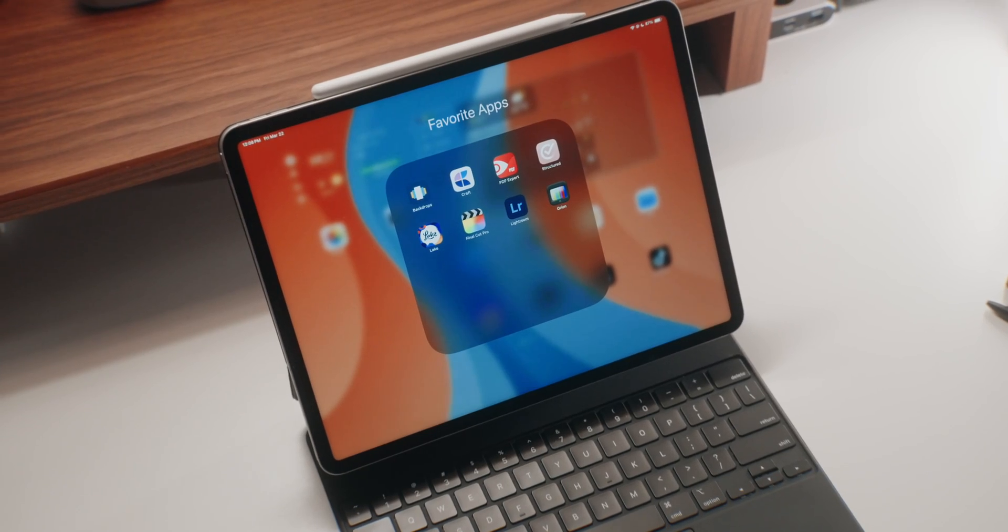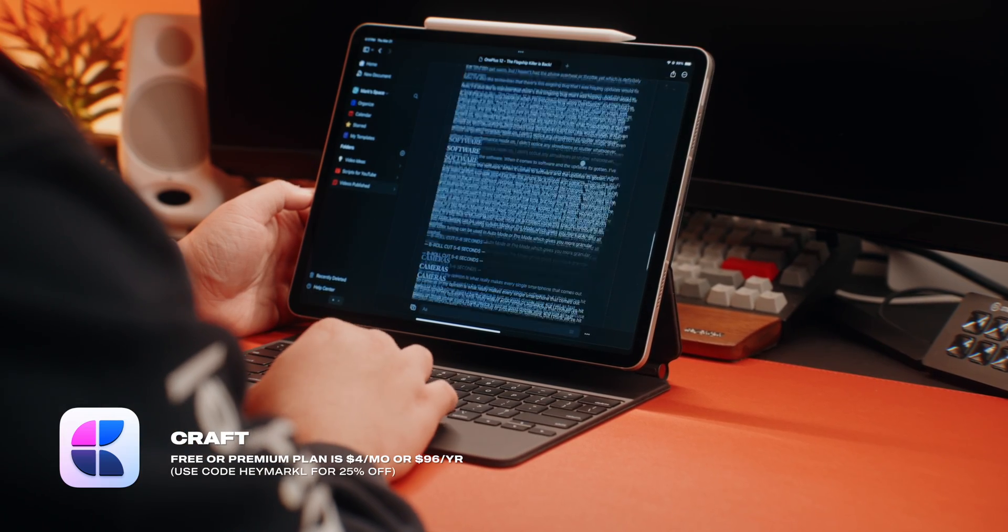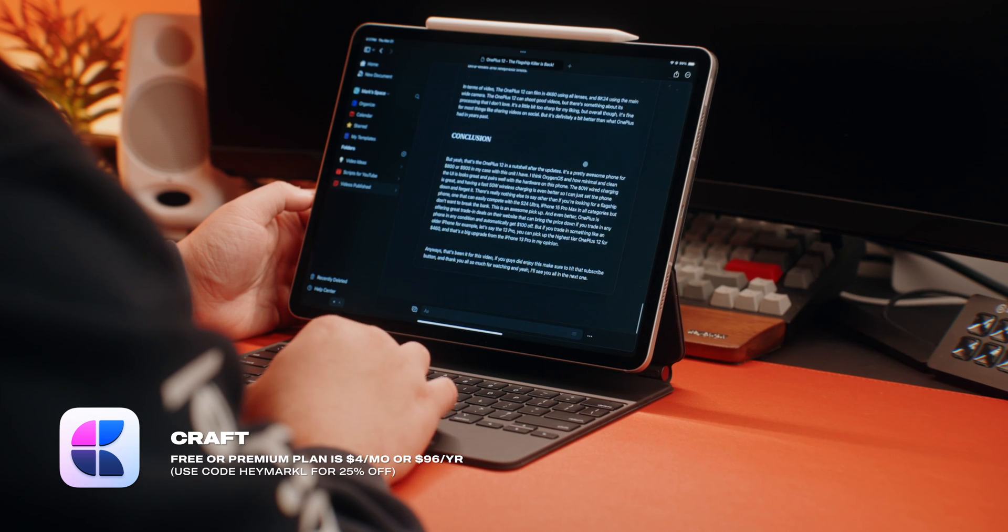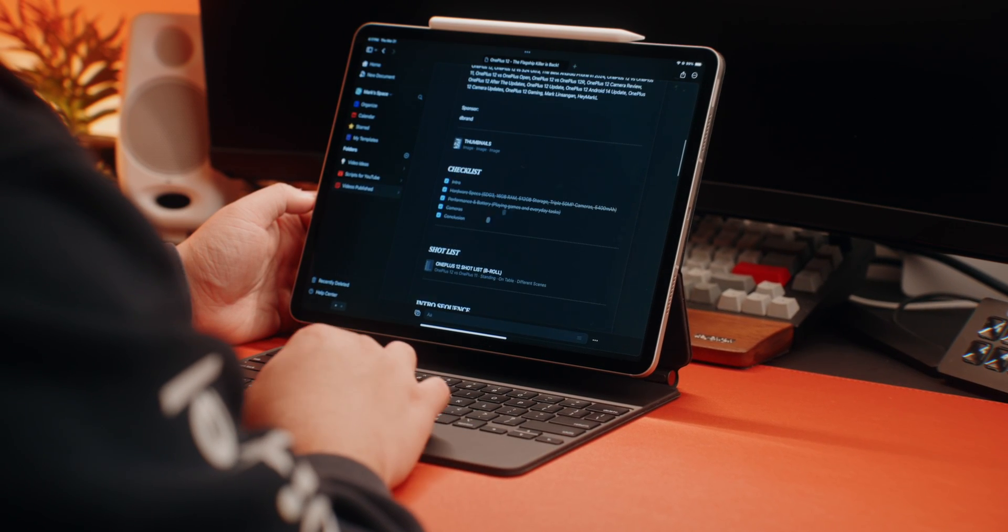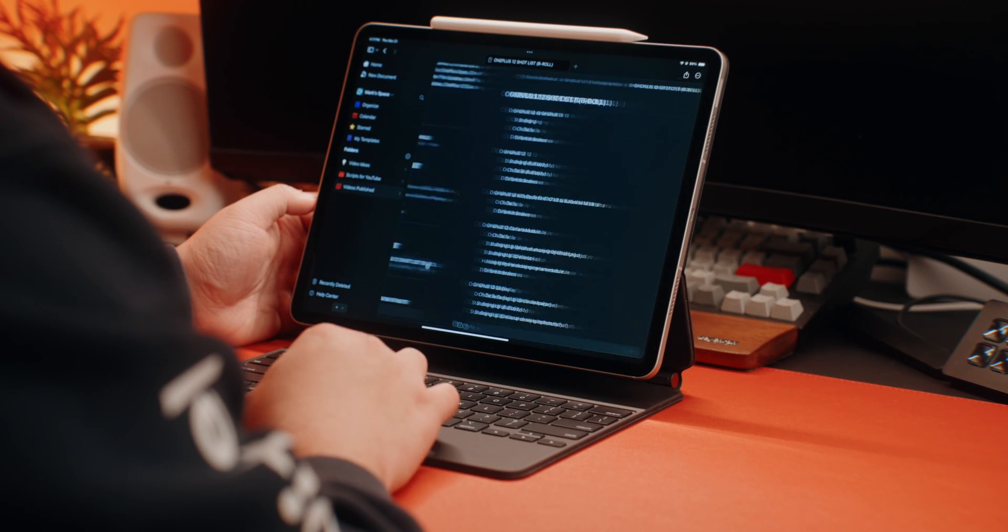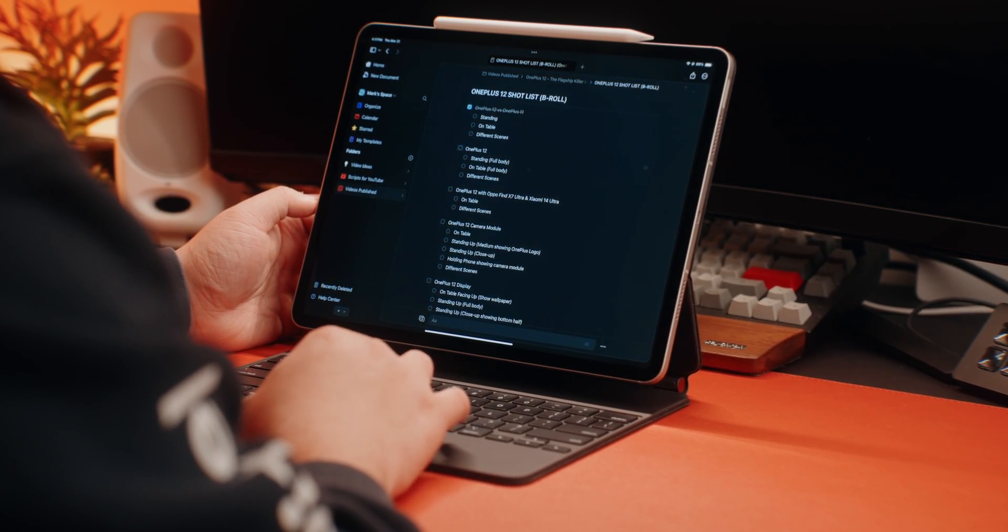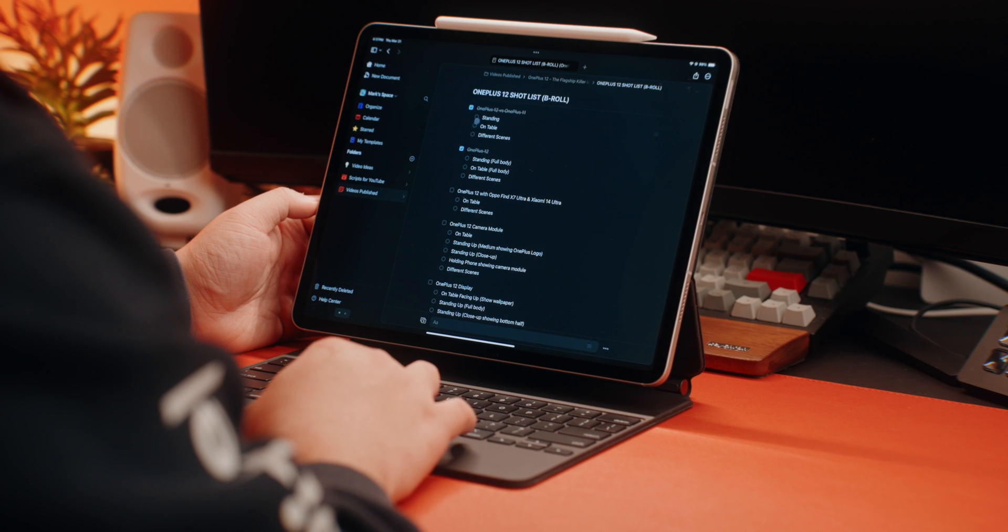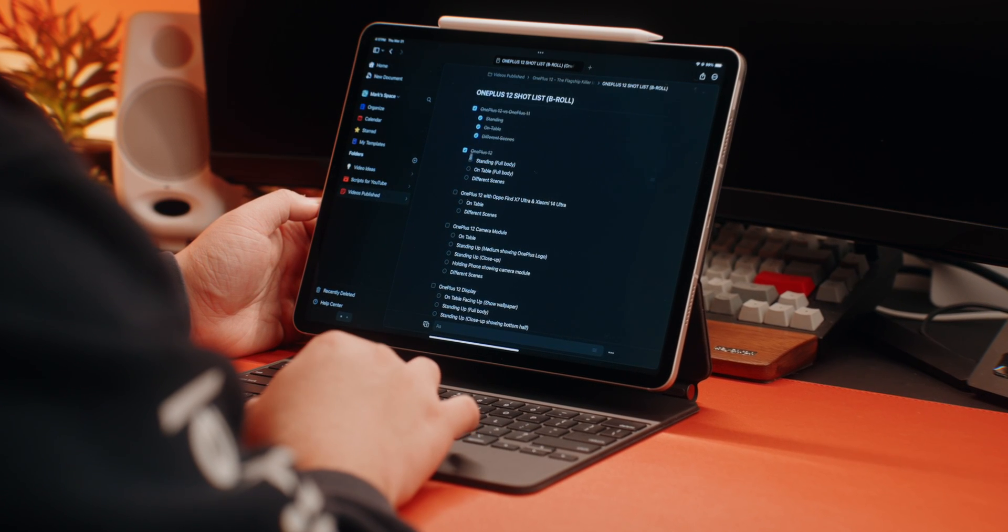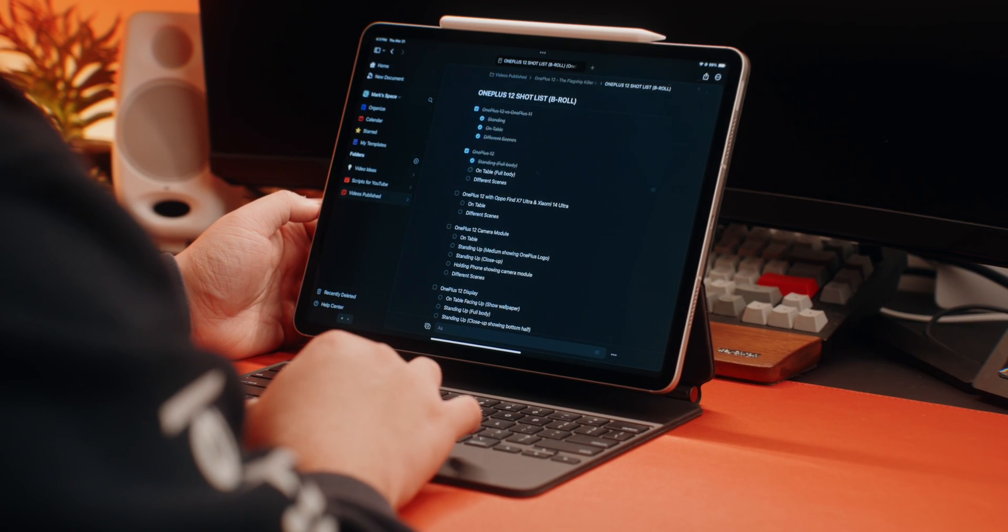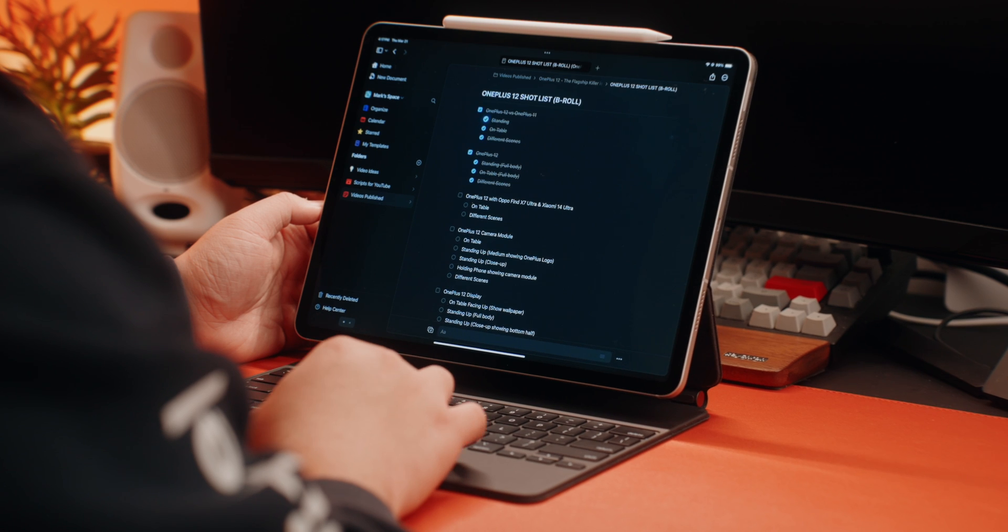And then we have an app called Craft, which has become one of my favorite apps for the iPad and an app that I use every single day for work. Now videos like these I can't really do on the fly since there's so many things to remember and so many things to mention all in one video. So I usually write scripts and with Craft, I get this really beautiful looking interface and a UI that's not so confusing.